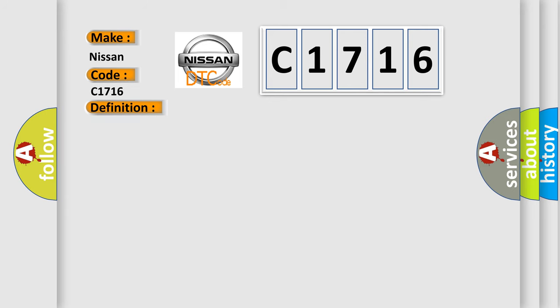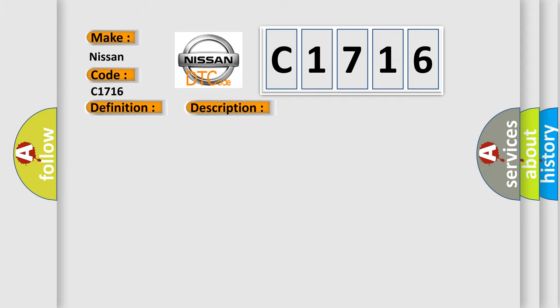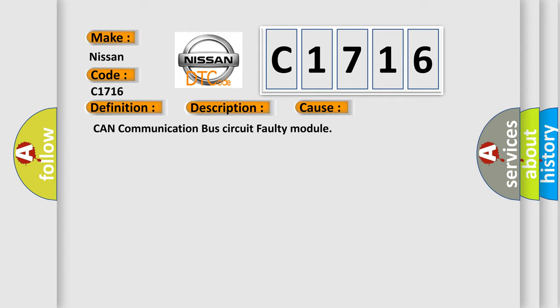And now this is a short description of this DTC code. Monitor runs whenever following DTCs are not present. None battery voltage, 10.5 volts or more power. Power switch on IG. This diagnostic error occurs most often in these cases: CAN communication bus circuit, faulty module.